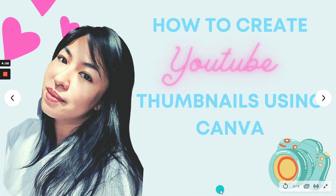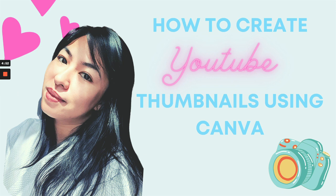Hello guys! In this YouTube video, I'm going to show you how you can create YouTube thumbnails using Canva in simple, easy steps.